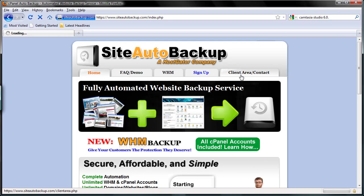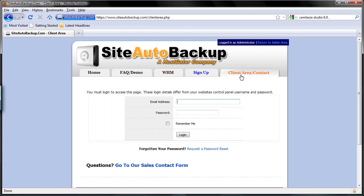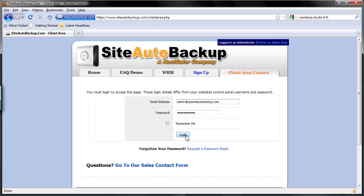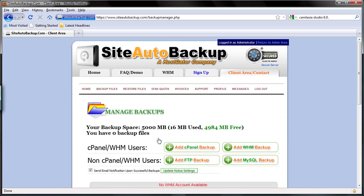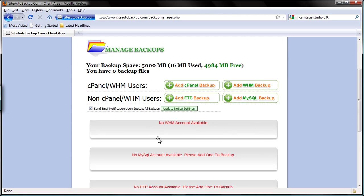Click on client area and login with your email and password. Inside click manage backups. Here you see that there are two choices: to backup a cPanel or web host manager users, or non-cPanel or web host managers.